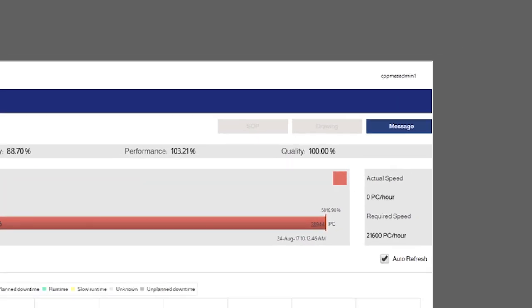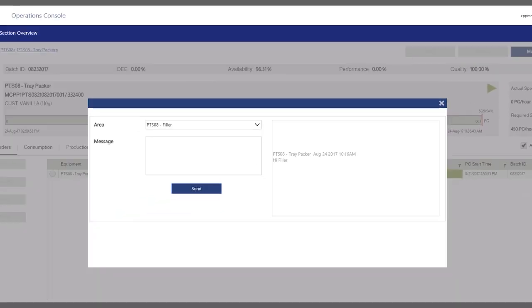Clicking on the message button in the top right corner of the overview screen opens up the chat window. The chat window is an effective way for operators to communicate with each other. This increases team efficiency and builds teamwork.